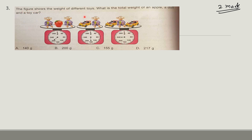The figure shows the weight of different toys. The question asks for the total weight of an apple, a doll, and a toy car. Always underline what is being asked while reading. Here it is asking the total weight of apple, doll, and toy car. Let's call them A for apple, D for doll, C for car.